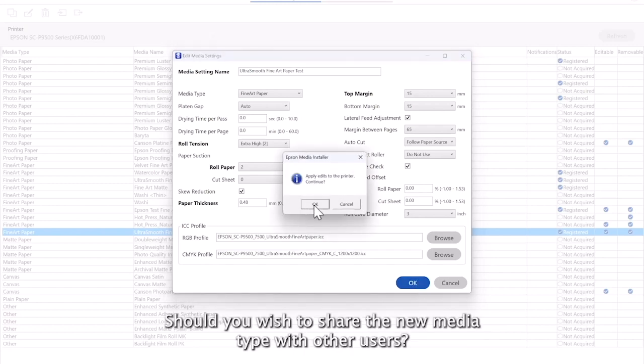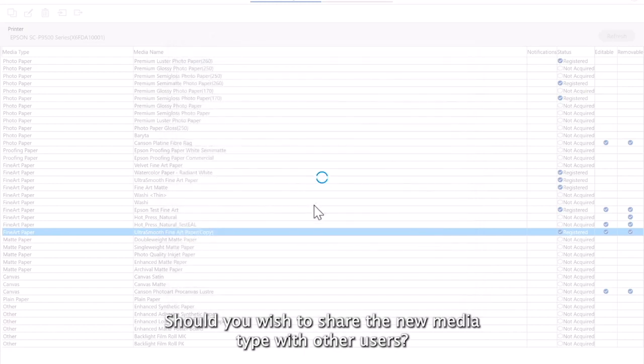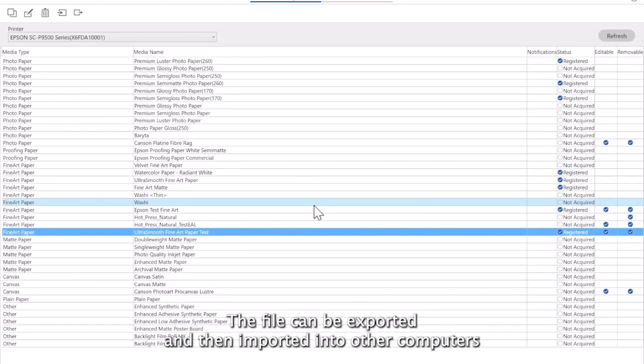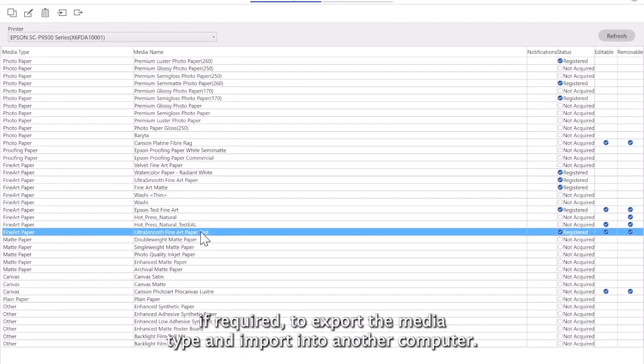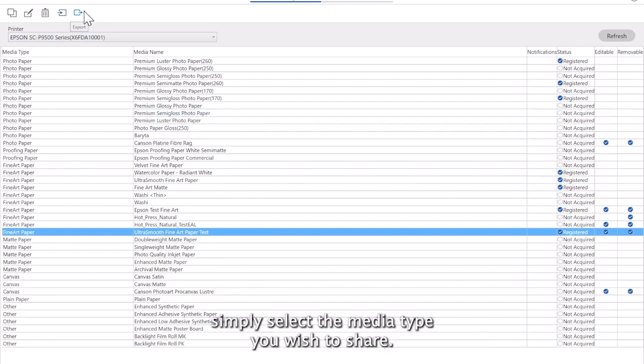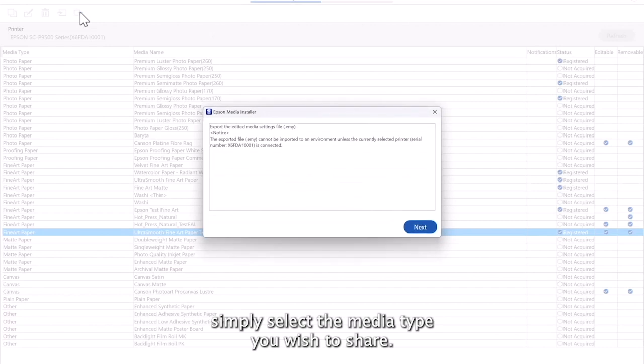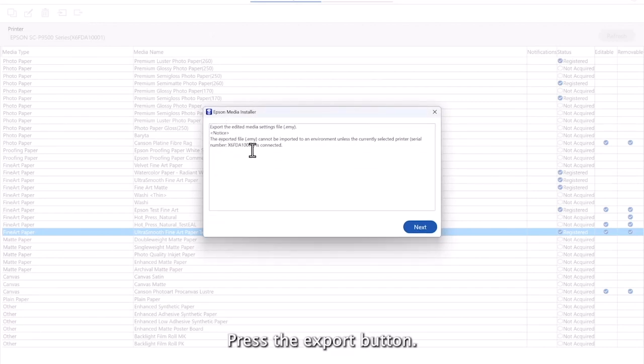Should you wish to share the new media type with other users, the file can be exported and then imported into other computers if required. To export the media type and import into another computer, simply select the media type you wish to share. Press the export button.